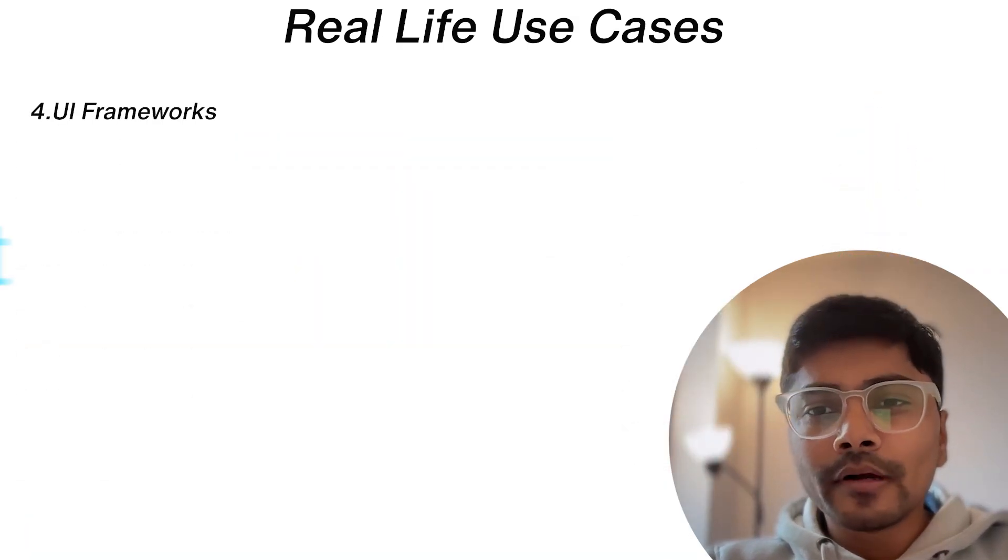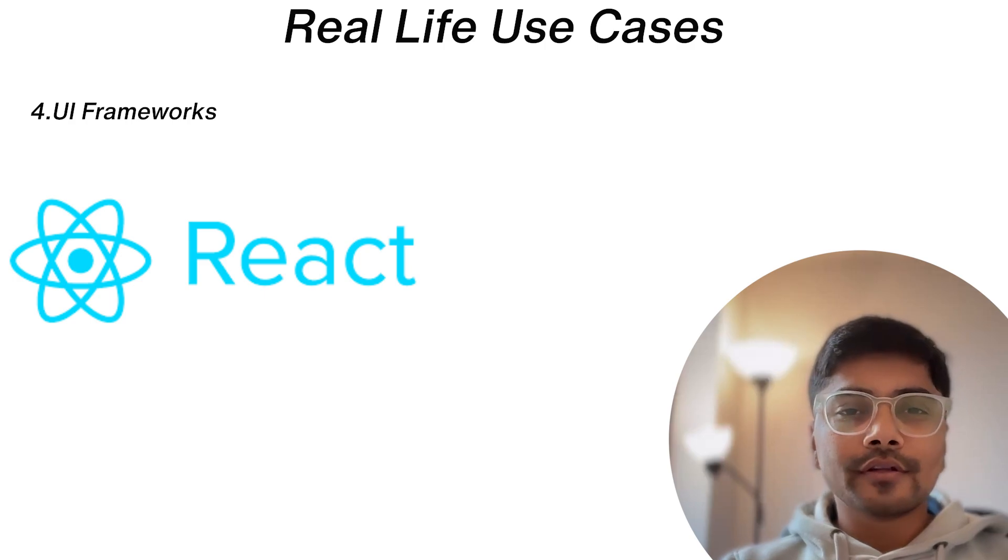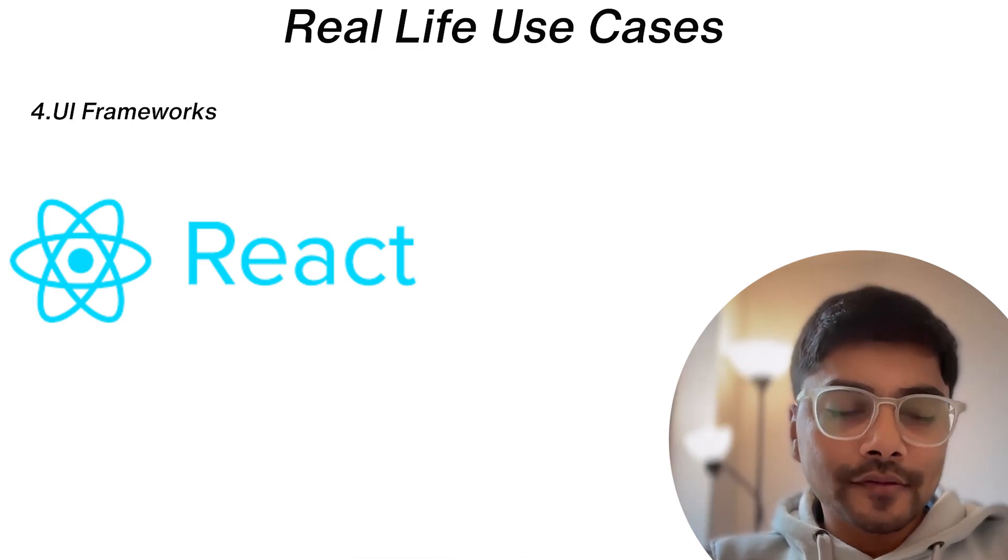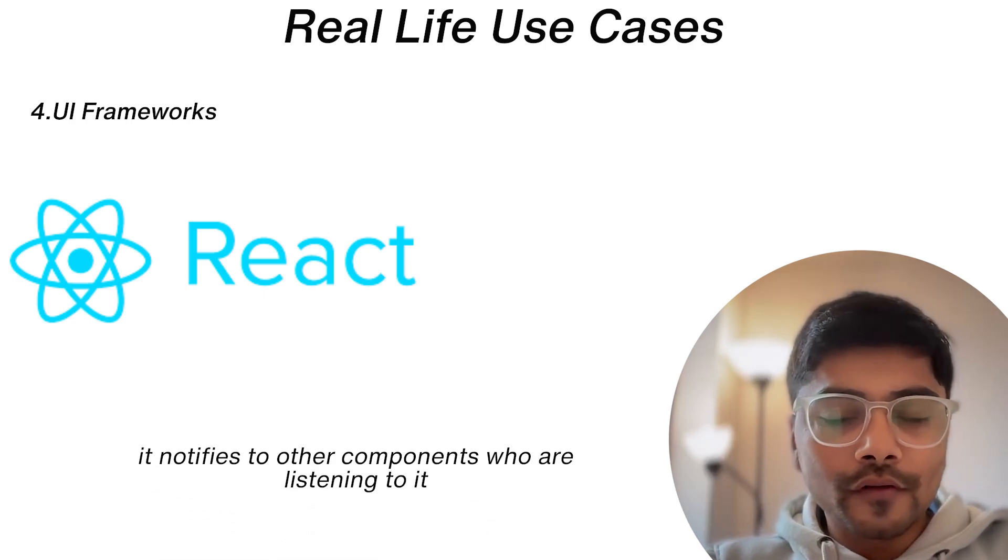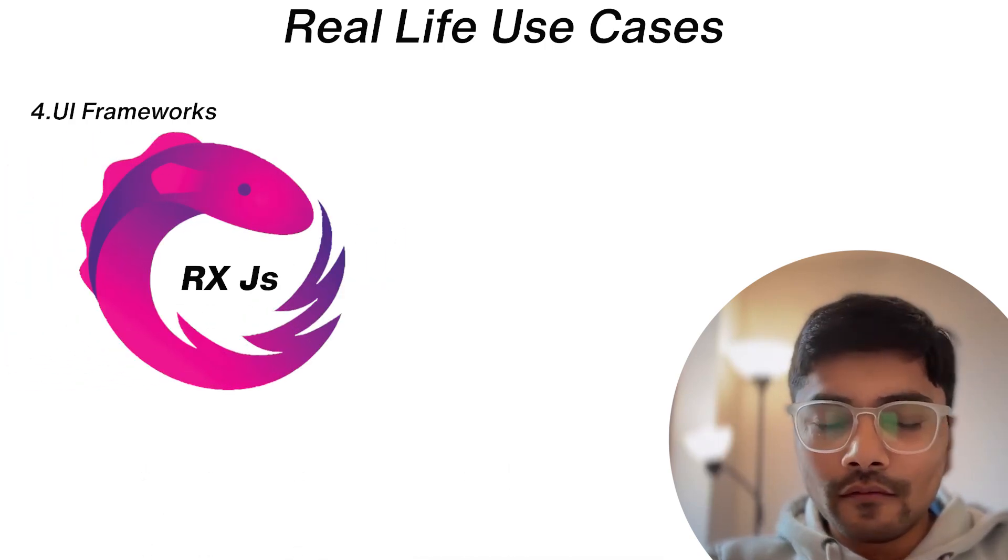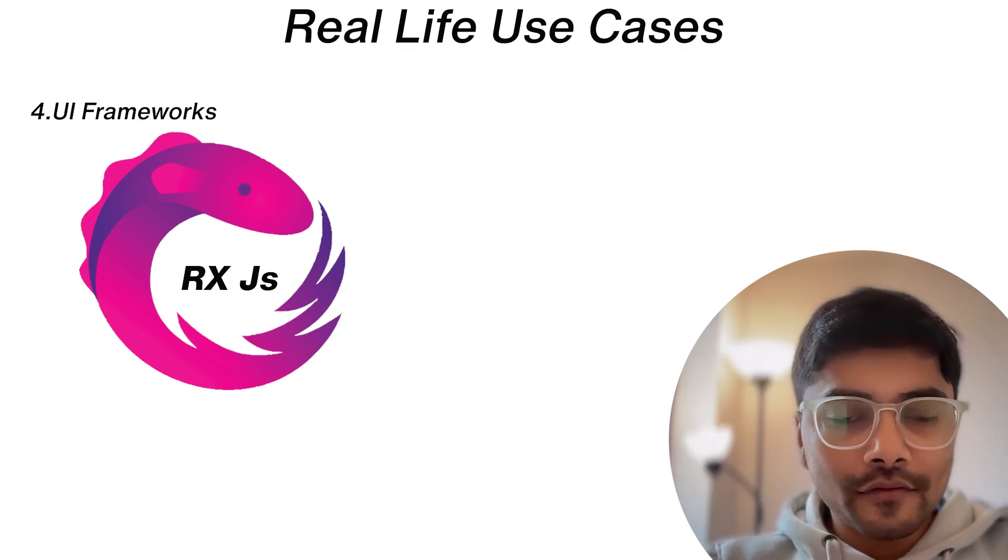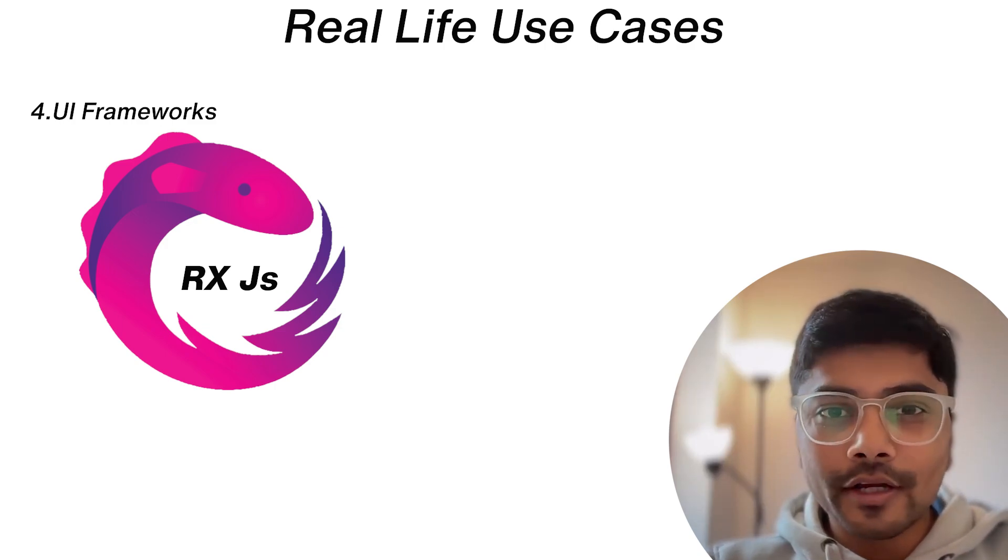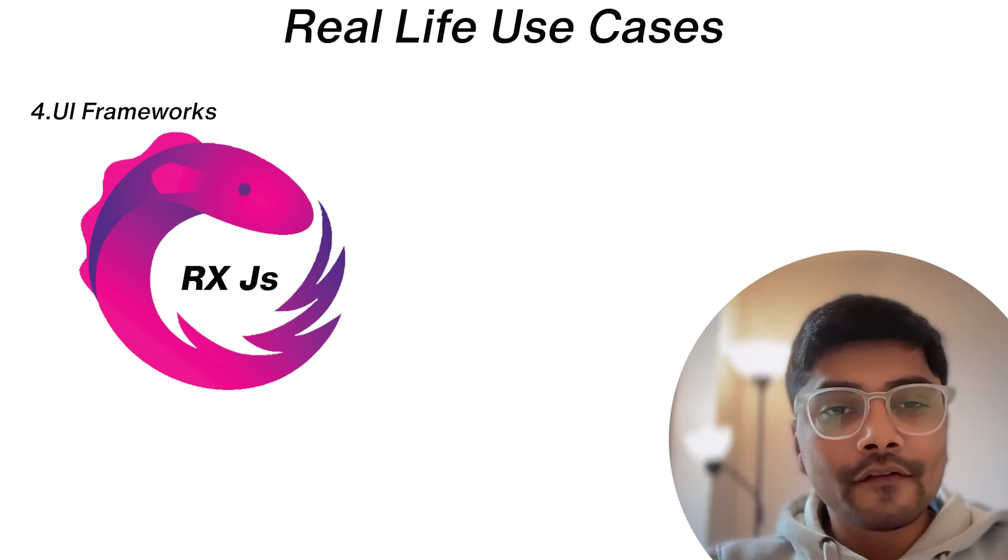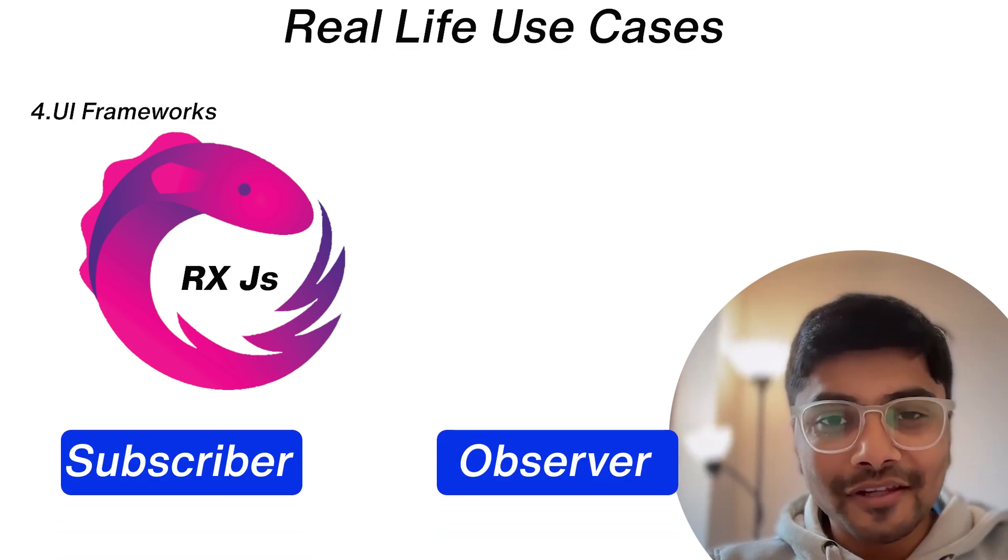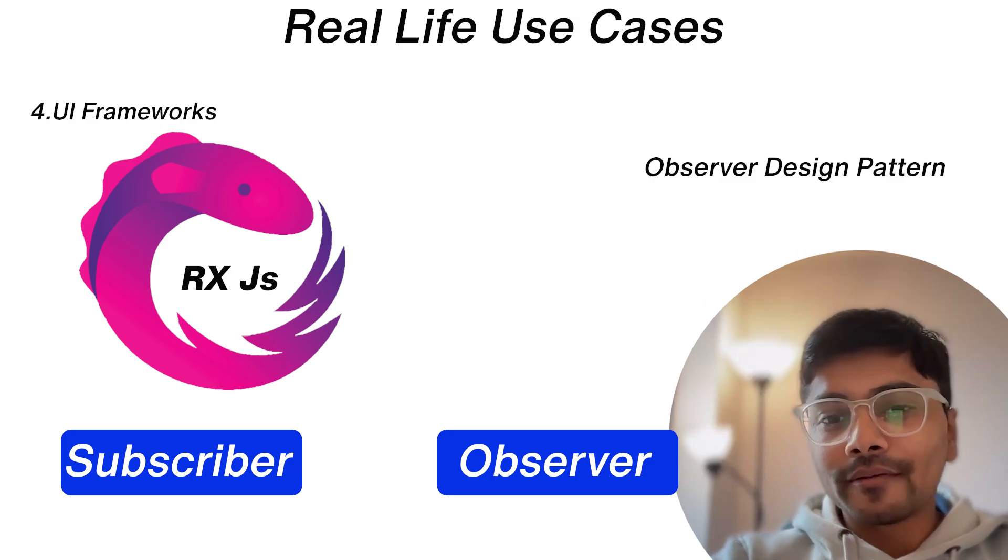So the last but not the least is UI frameworks. For example, React state management works on a similar principle. Whenever there's an update in the state, it notifies the other components who are listening to it. Or if you have used RxJS while building web applications or in general in JavaScript, whenever we use reactive programming or like RxJS, we have the subscriber observers thing in place. So that's actually an observer design pattern.